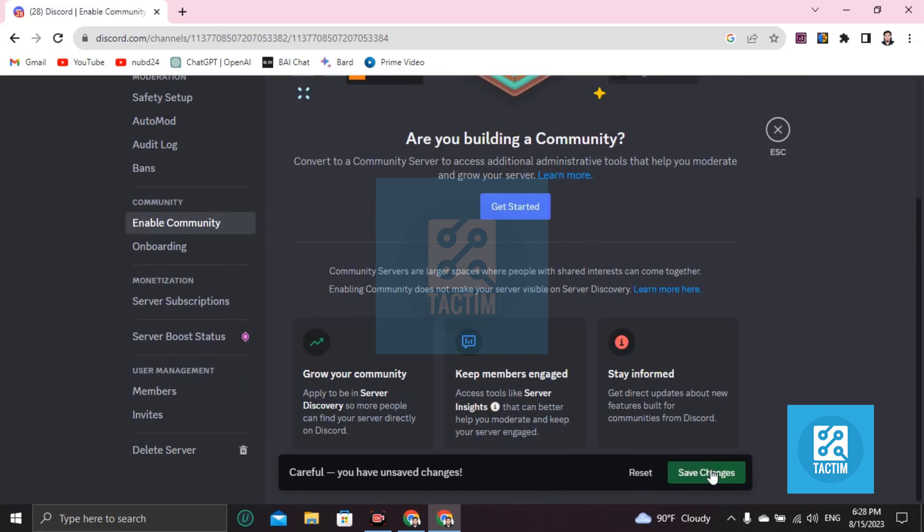Click on save changes. If you click on save changes, your community will be disabled. So this is how you can disable community in Discord.